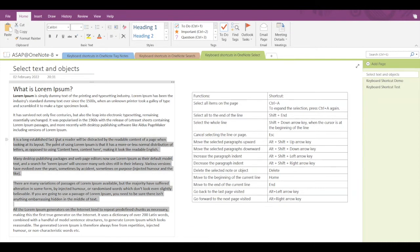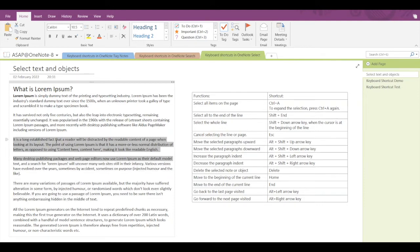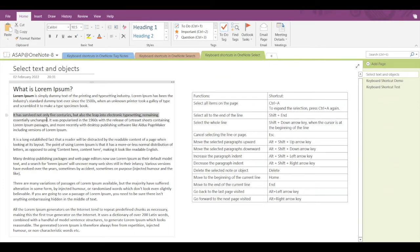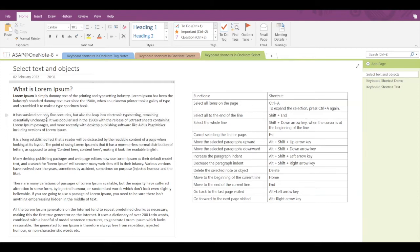If you want to cancel a particular selection, the shortcut key is Escape. With text selected, pressing Escape will simply cancel the selection.